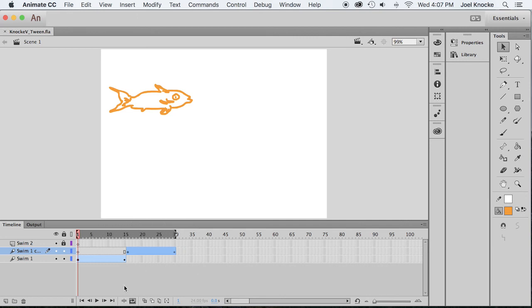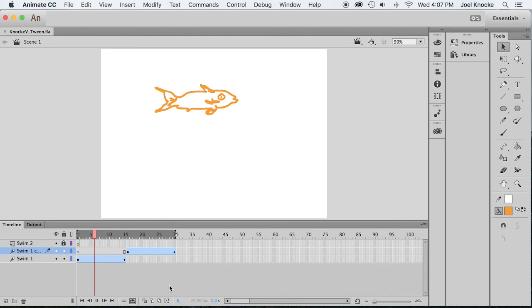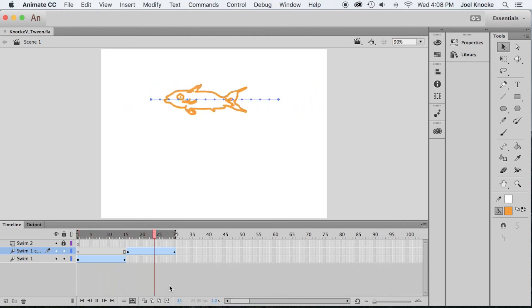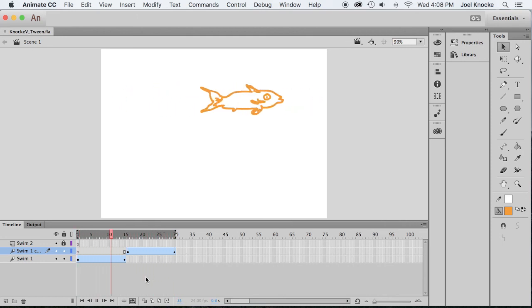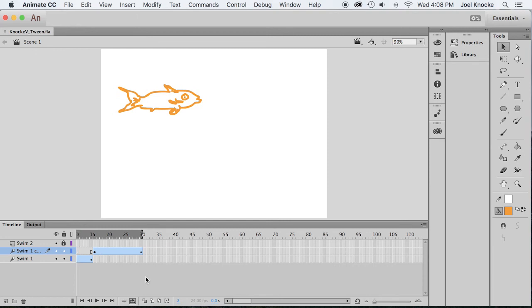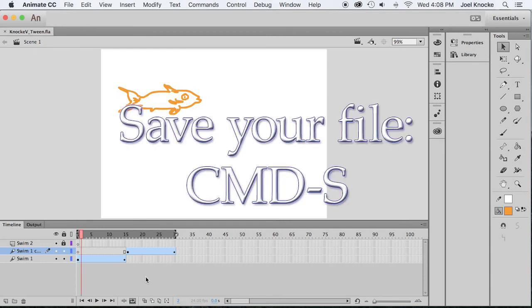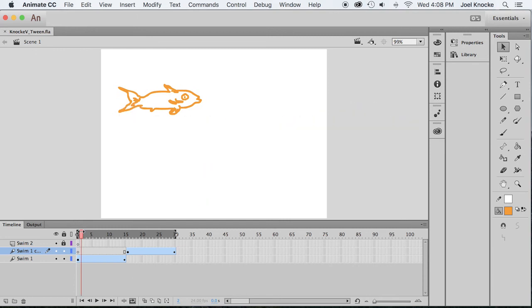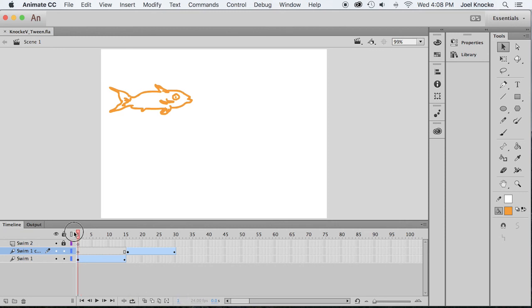Now go to the beginning, turn on the looping, make sure it takes all of the frames. Now play it and he swims back and forth. Okay, command S. Turn off the looping. Lock both swim one and swim one copy and unlock swim two.